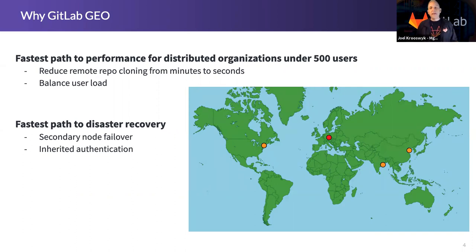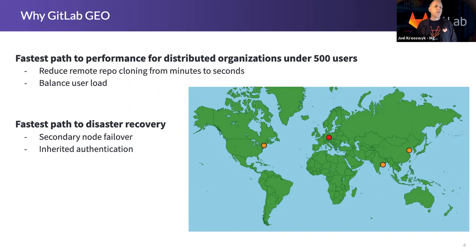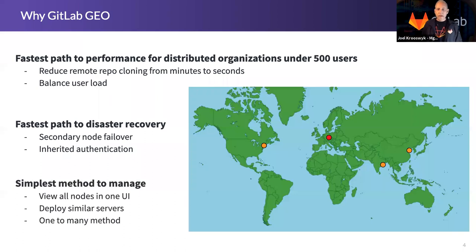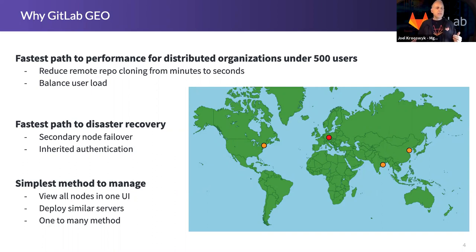We simplify disaster recovery further because not only has the database been syncing in the background, but authentication is also inherited — so LDAP and single sign-on configurations can pass to the secondary. It's important to note this is a manual process, not a click-button switchover, but it is still by far the fastest way to disaster recovery when the primary node goes down. It's also the simplest method to manage because all of this is in one UI. From a deployment perspective, you're rolling out basically identical nodes using our Omnibus package, and replication is a one-to-many method.